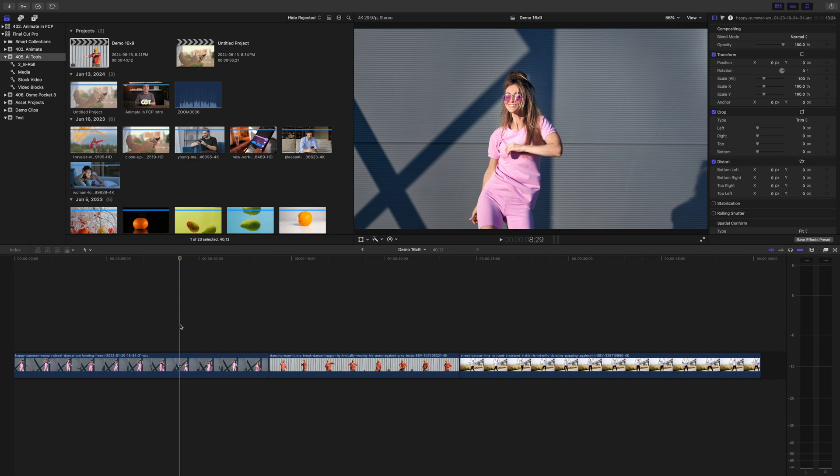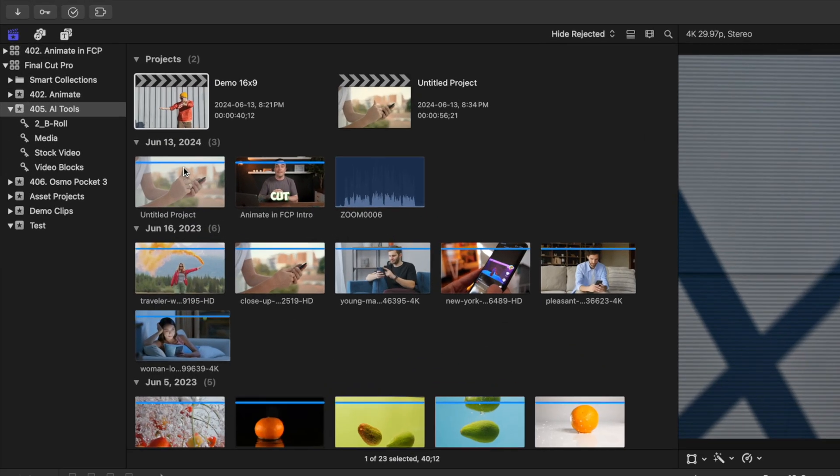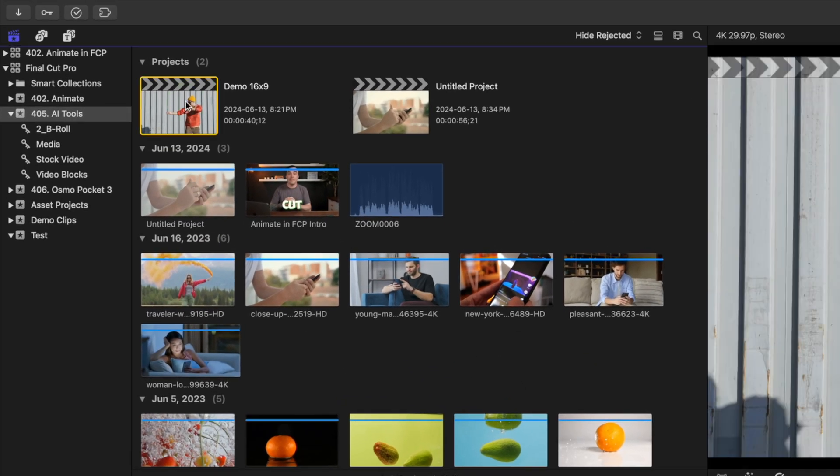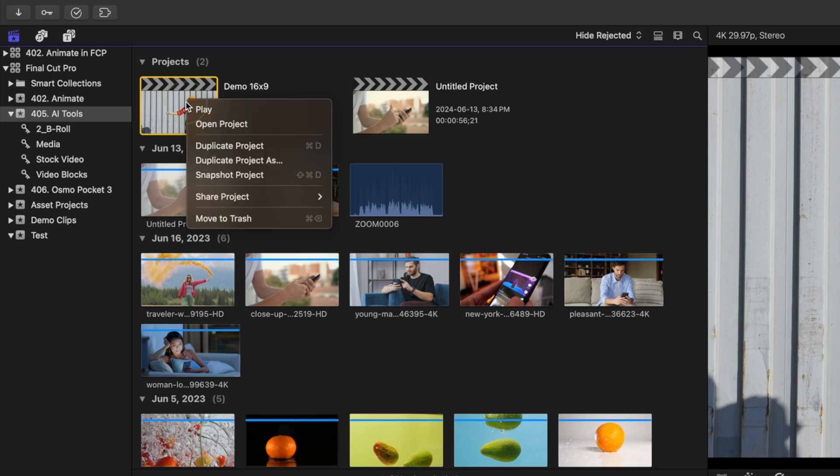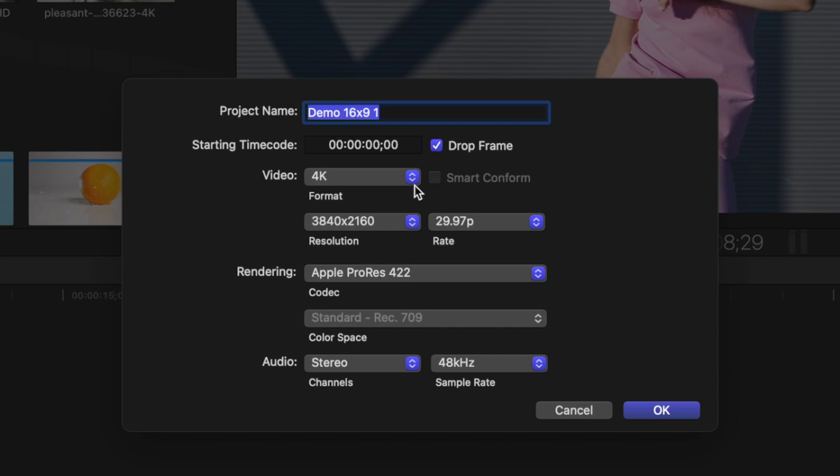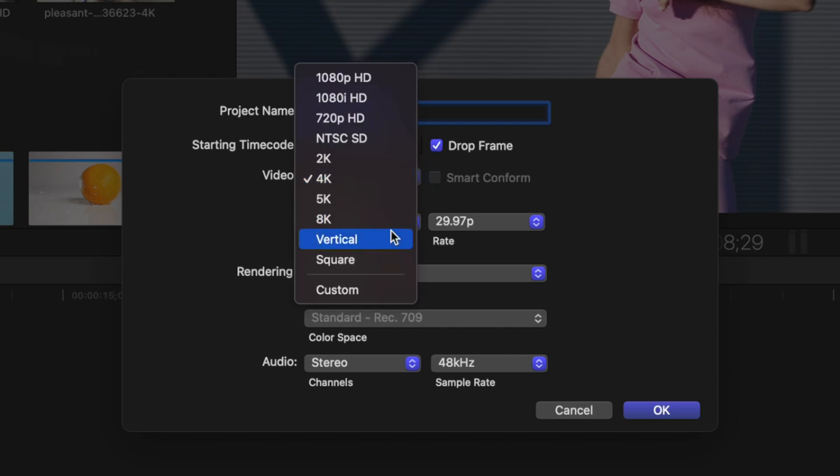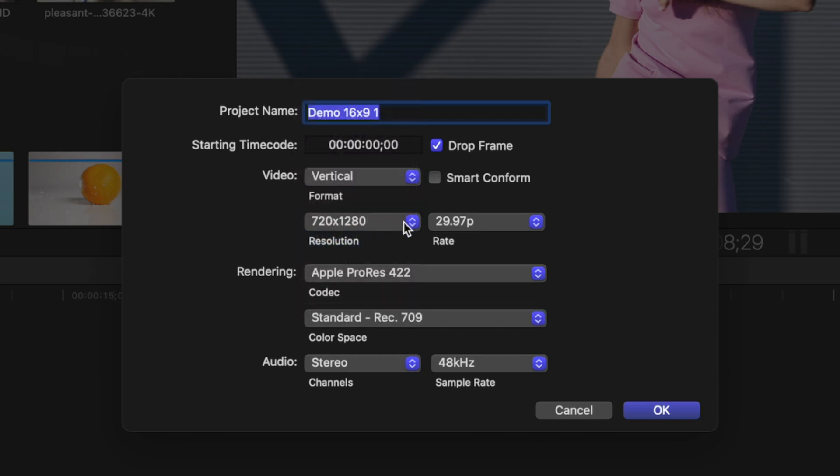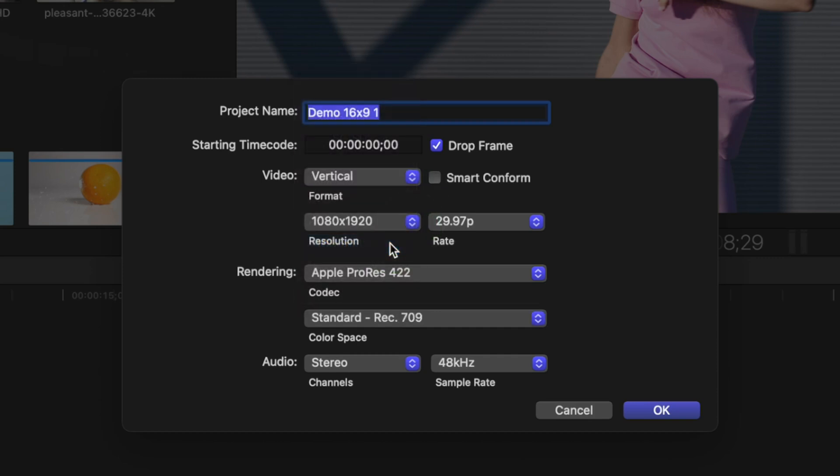Number five is Smart Conform. When you have a traditional 16 by 9 video and you want to convert it to either a vertical or square format for mobile platforms, you'll probably have to reframe a few clips. First of all, in Final Cut Pro, you don't need to re-edit your project. Just select it in the media browser, right-click on it, and select duplicate project as. Select the format you want to switch to, set your video resolution, and before clicking OK, select the Smart Conform checkbox. Click OK.